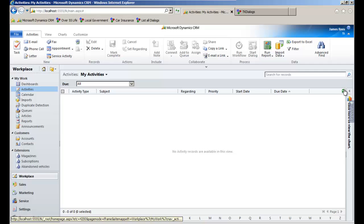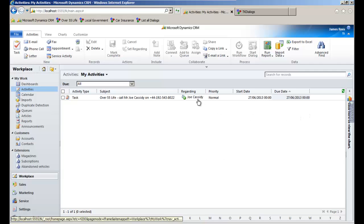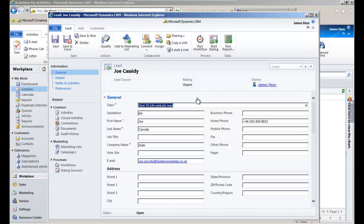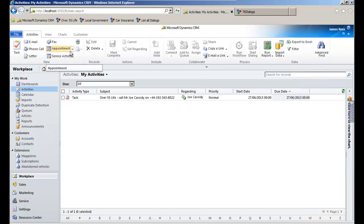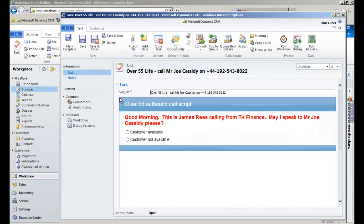Back in CRM, our call centre agent has a task created by the inquiry. It is linked to a lead record which was also created. Opening the task has launched an outbound call script running within an iframe in the task form. The call script has access to the task details, the associated lead record, and any other standard or custom CRM entities.